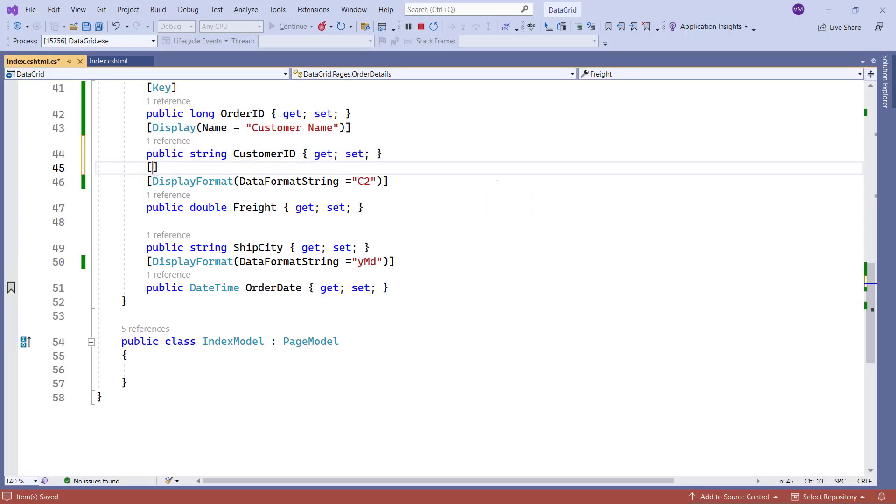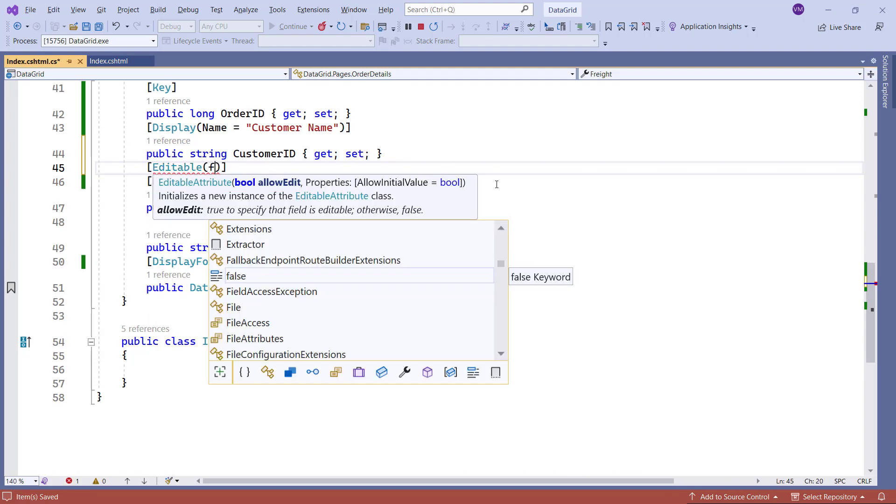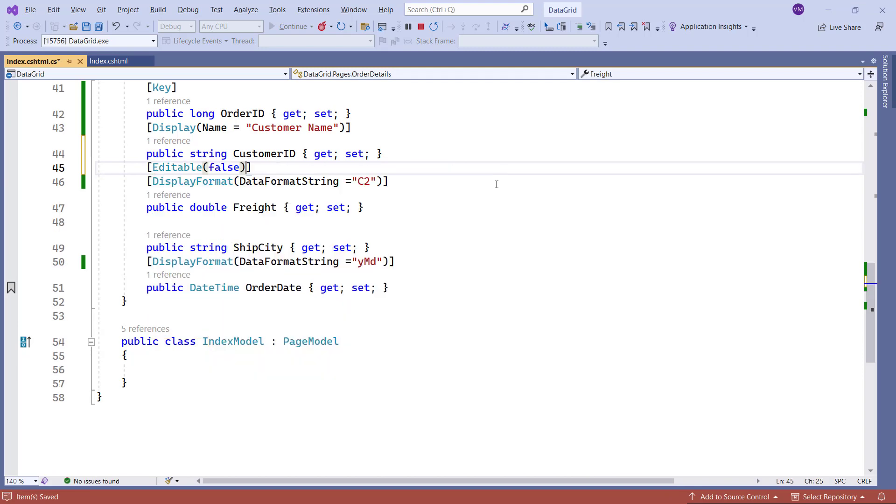To implement this, I set the editable attribute to false for the freight property. As a result, the freight column can only be read but cannot be modified.